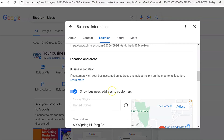Now the good thing is you can decide to show your address to customers, or if you work from home and you do not want to do that, you can simply toggle it off here. But that's how you can change your business address on Google Maps. If this was helpful, like the video and subscribe to our channel for more helpful tips.